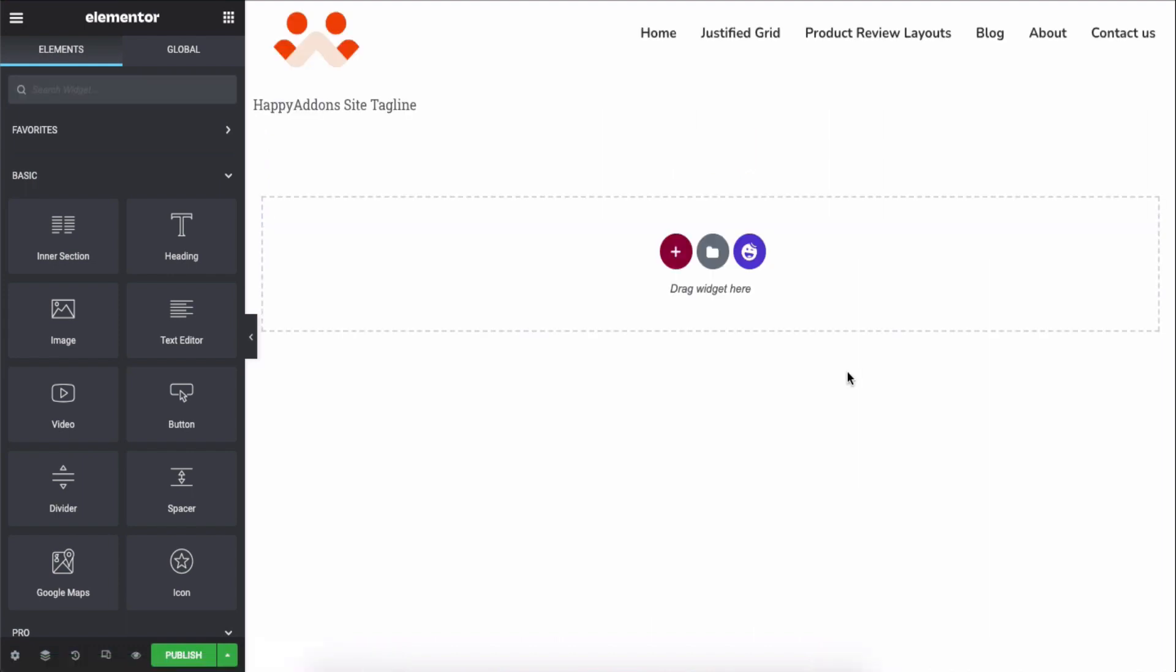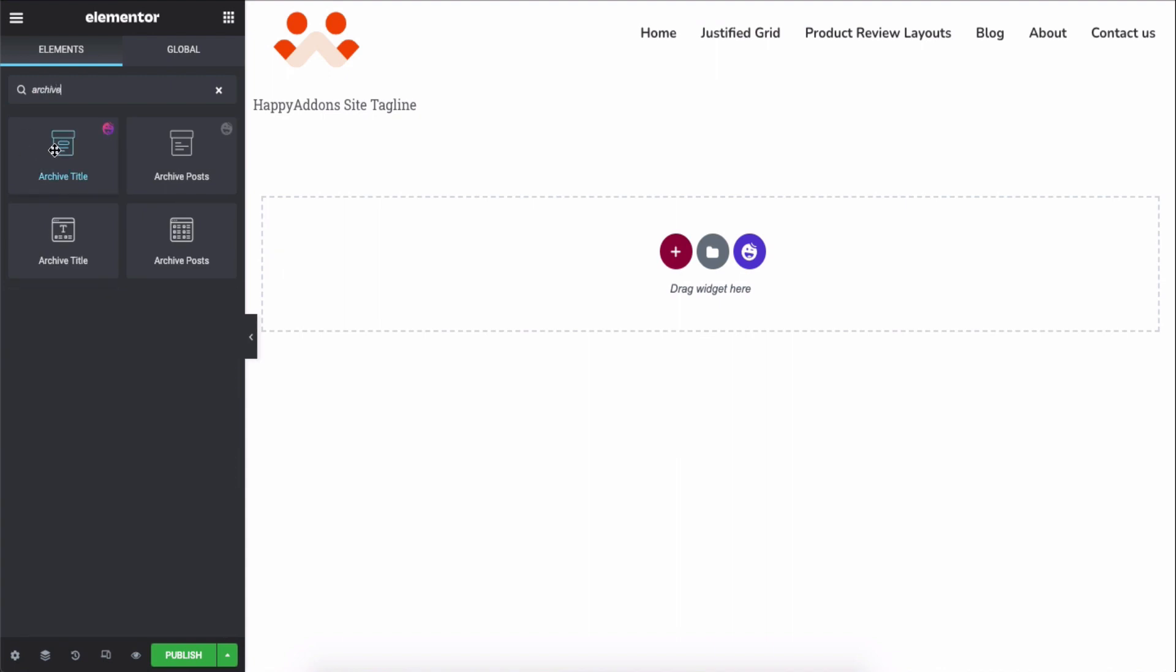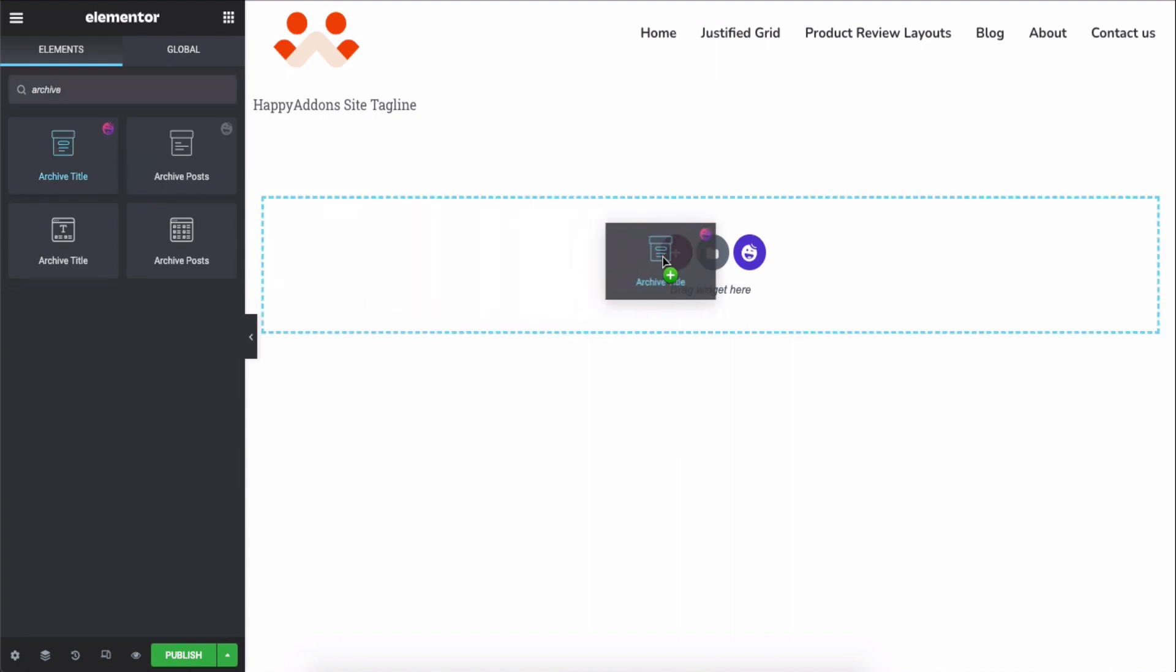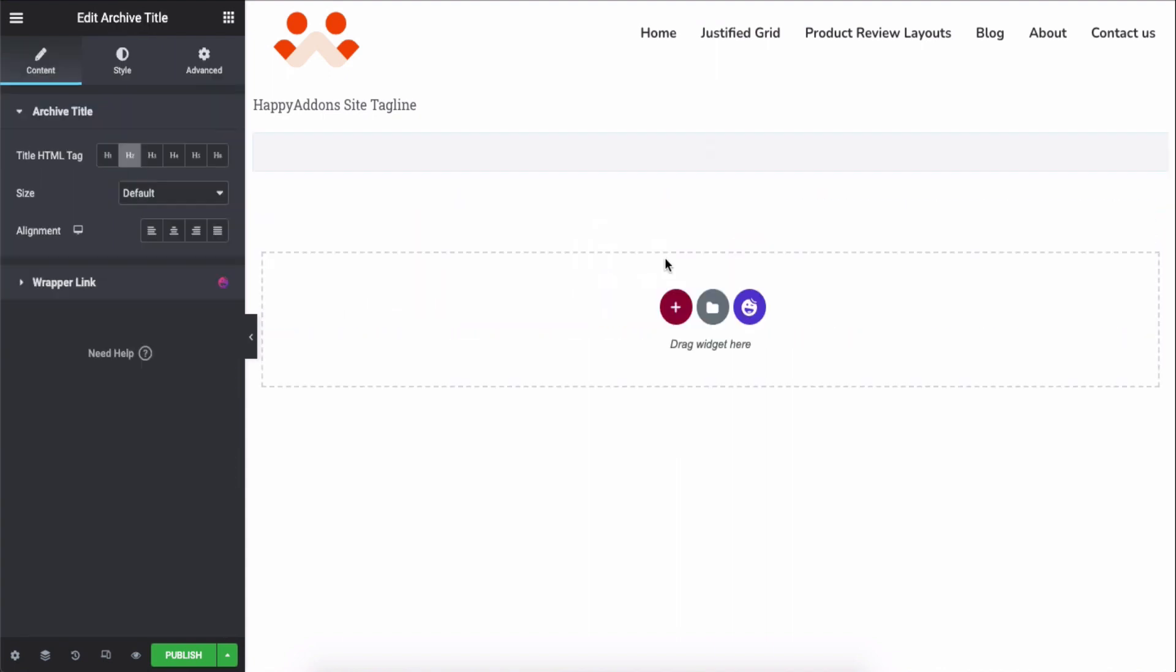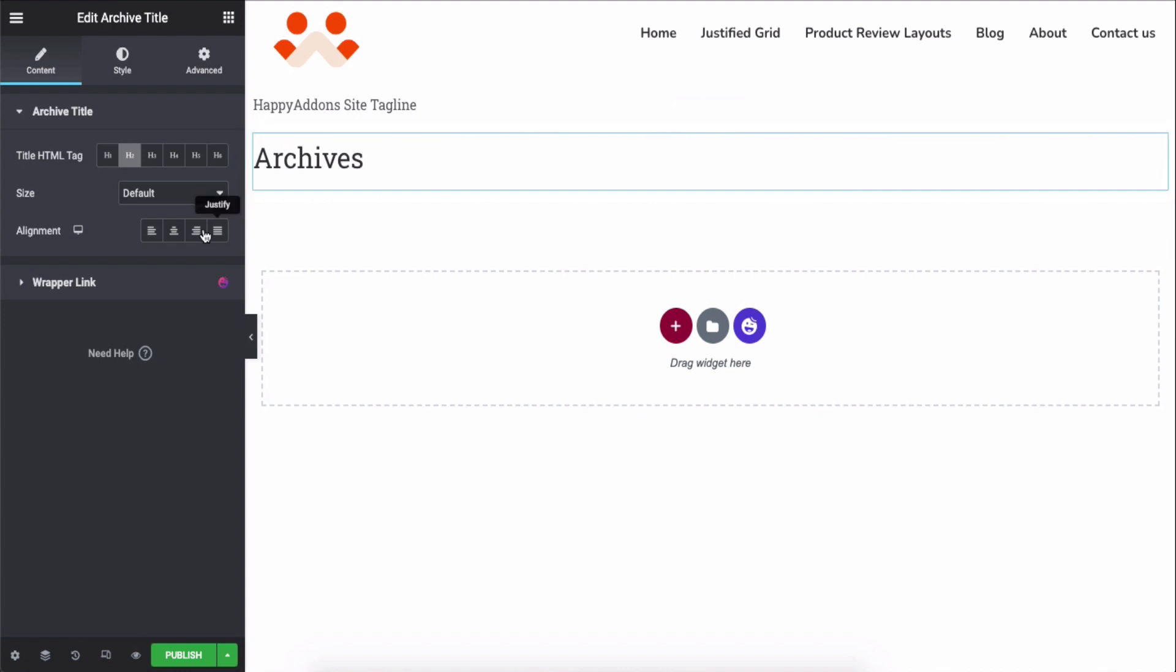After that, click on the create template button. You'll be taken to the editing panel of the Elementor. Now search for the archive title widget and add it here. Here you can customize some settings to make the archive title more beautiful.